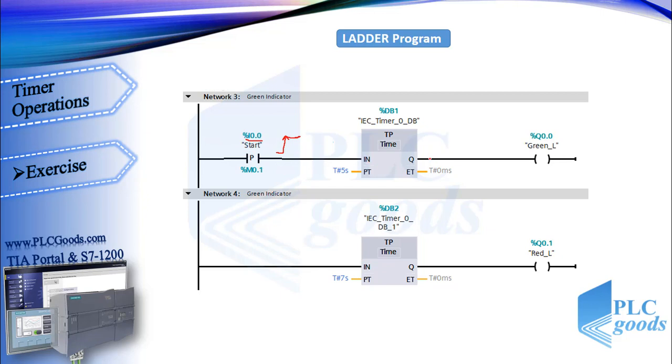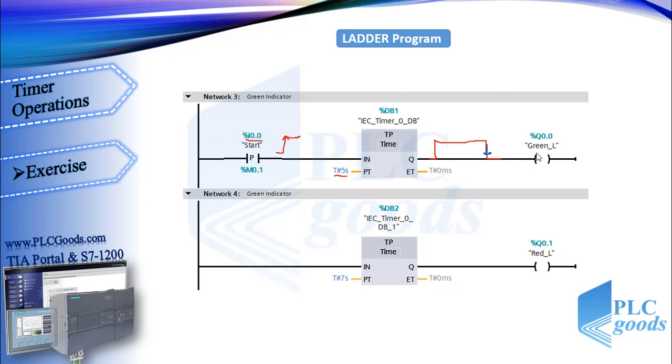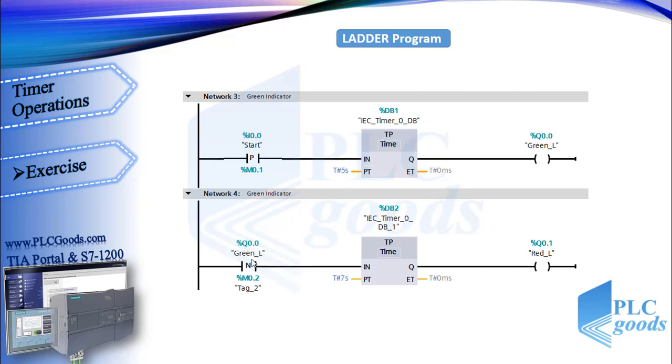At the end of this pulse, when the green lamp is going to be off, we have a negative pulse and we want the state of red lamp to change to on. So here I use this negative pulse to turn on the red lamp for seven seconds.